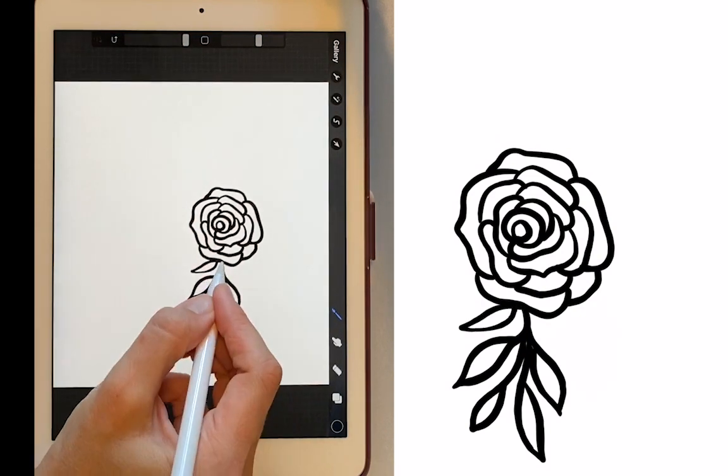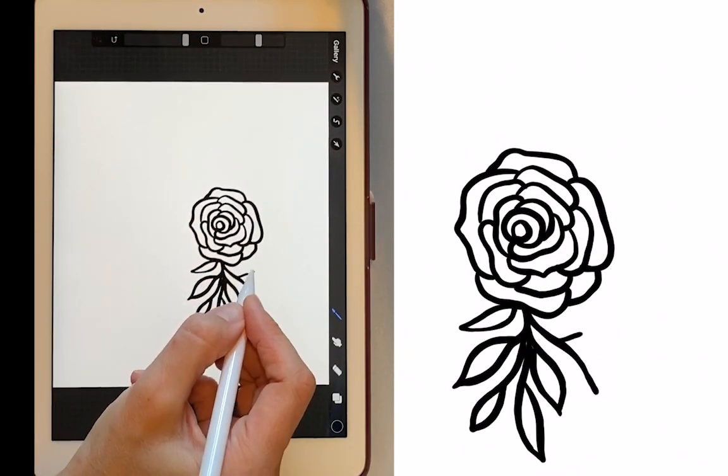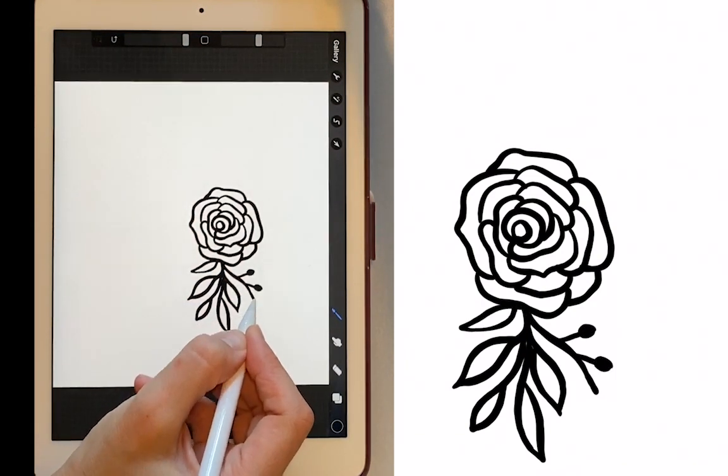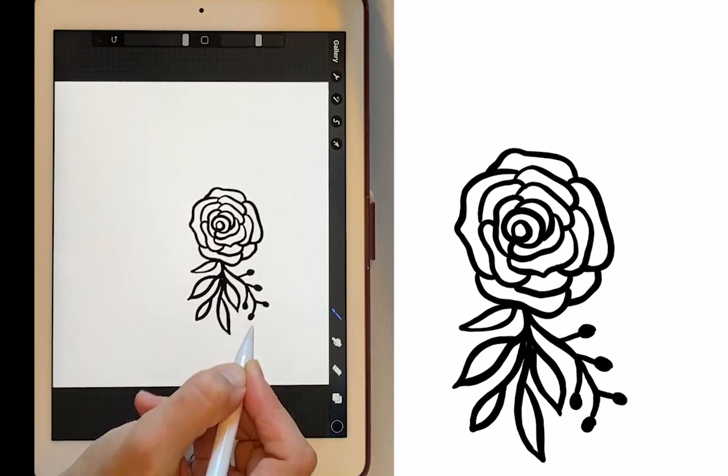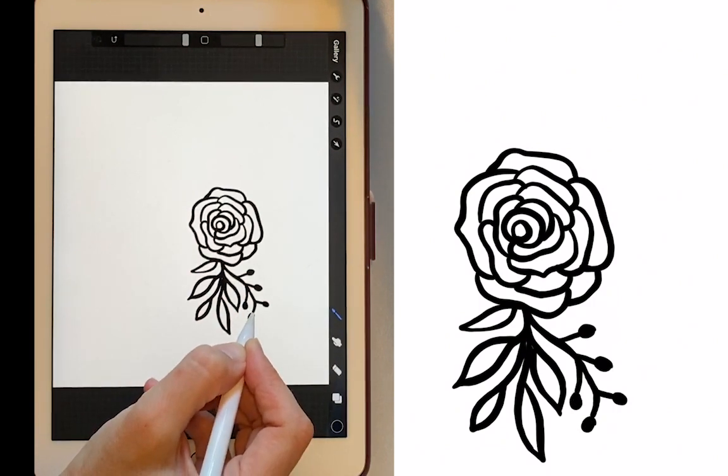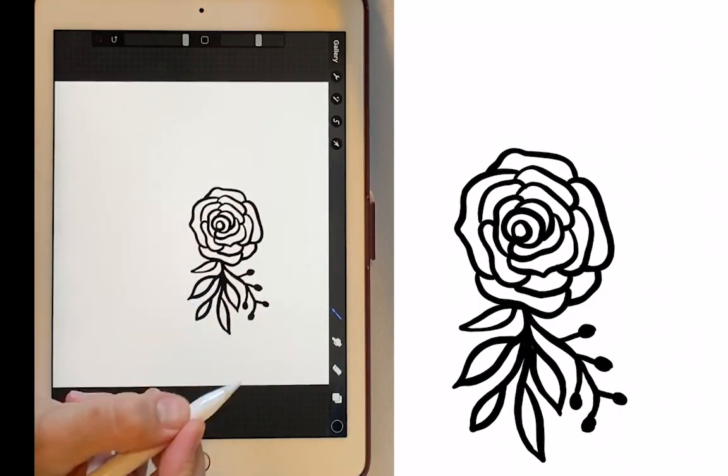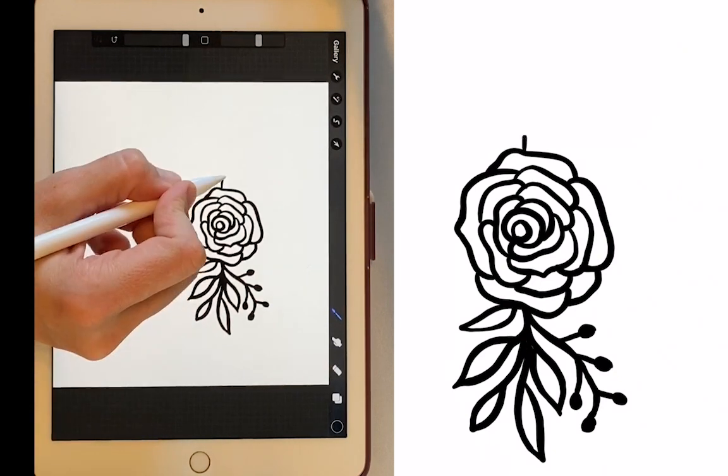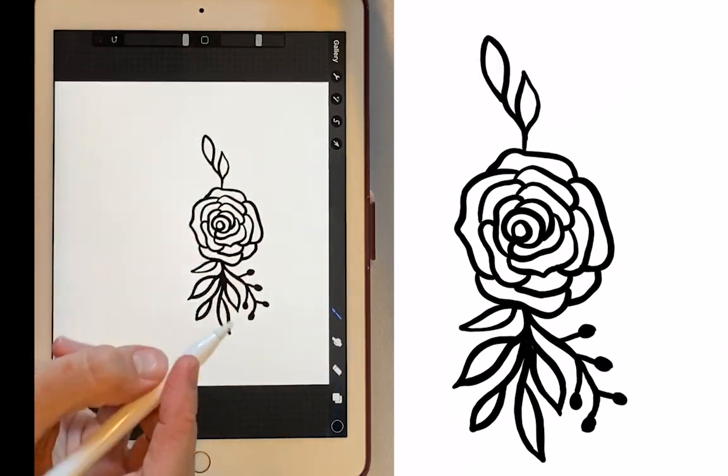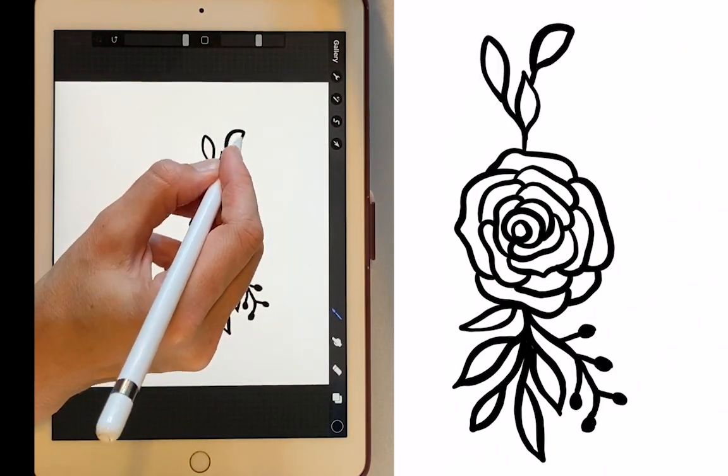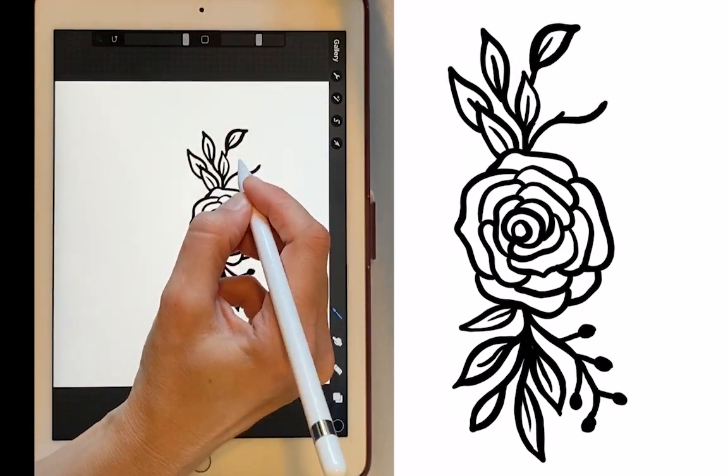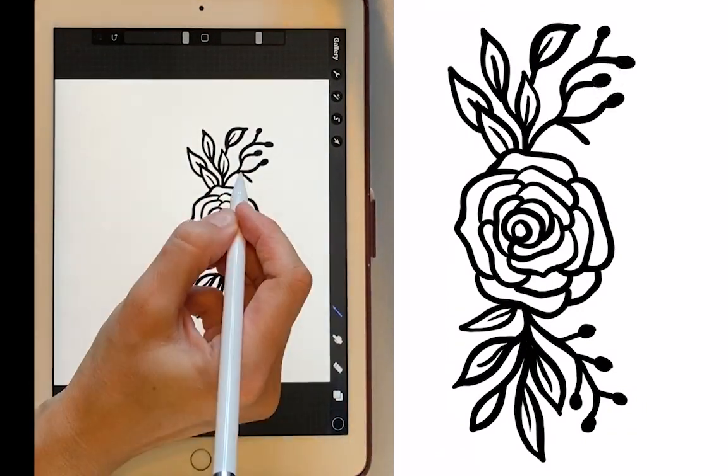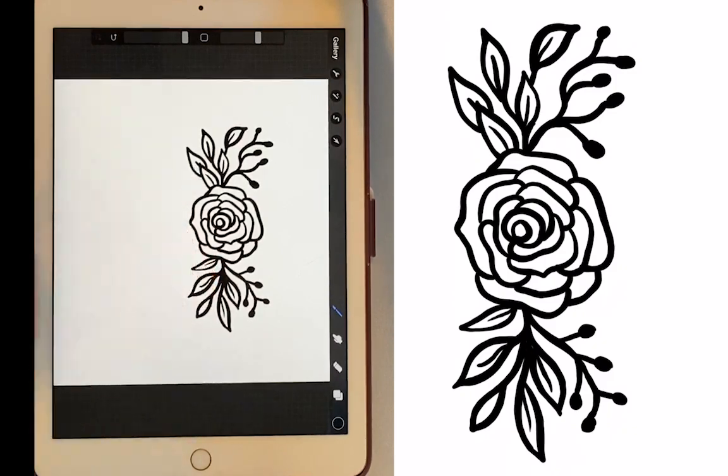We'll add some little sprigs out here. And we'll just do kind of a similar thing on the other side. And this is looking good. So now I'm going to export it.